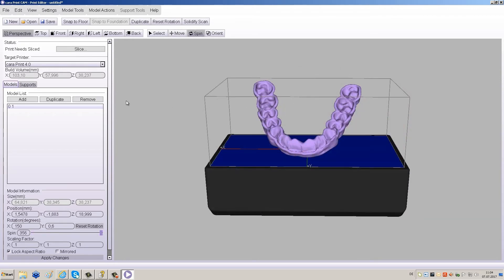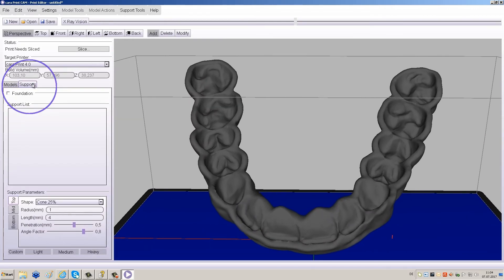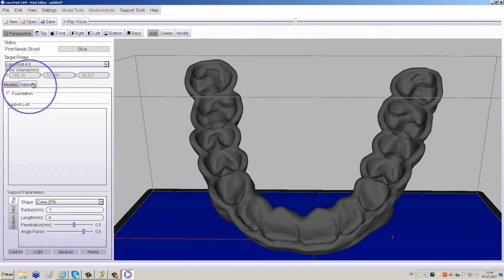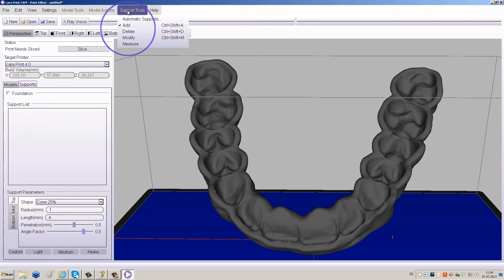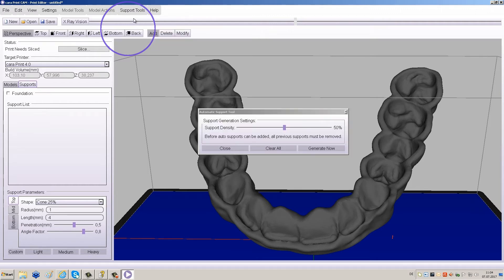Click the Supports tab to the left of the screen to activate the support menu. Click on Support Tools at the top of your screen to view the support tool options. Click Automatic Supports to open the Automatic Support tool.